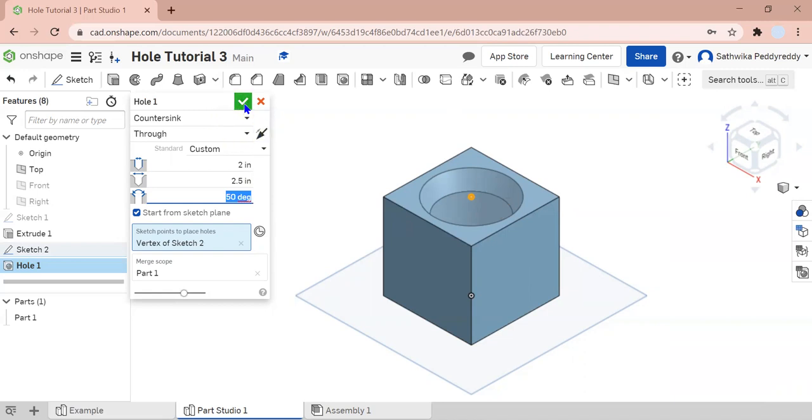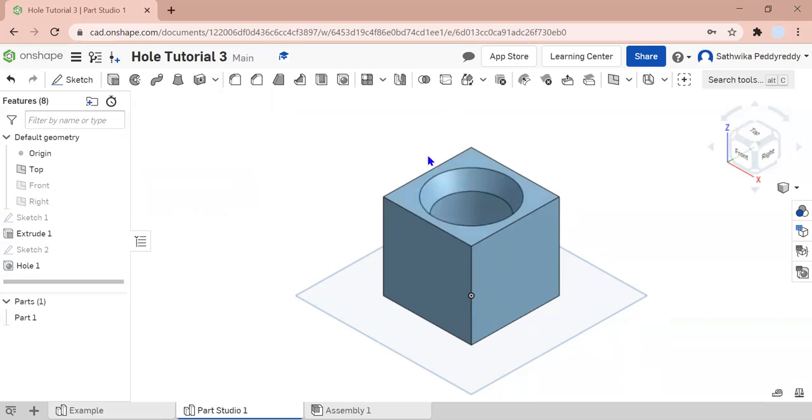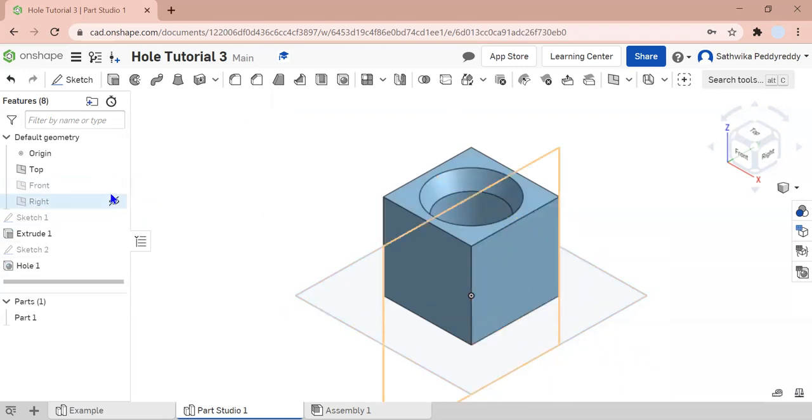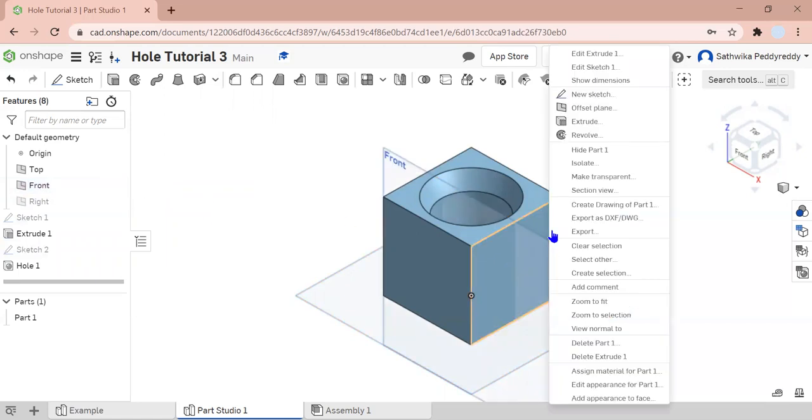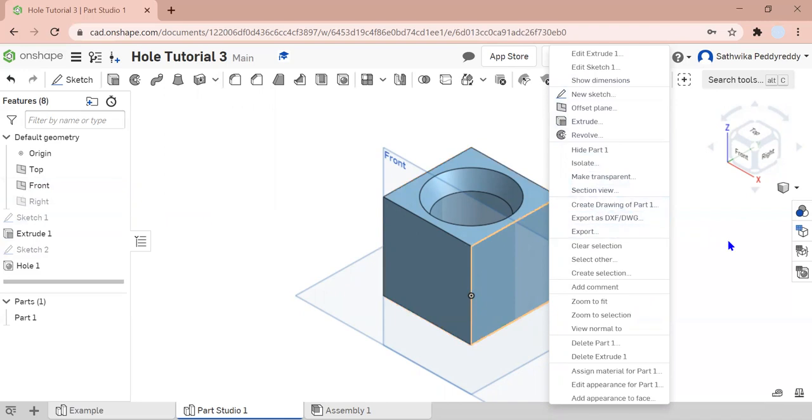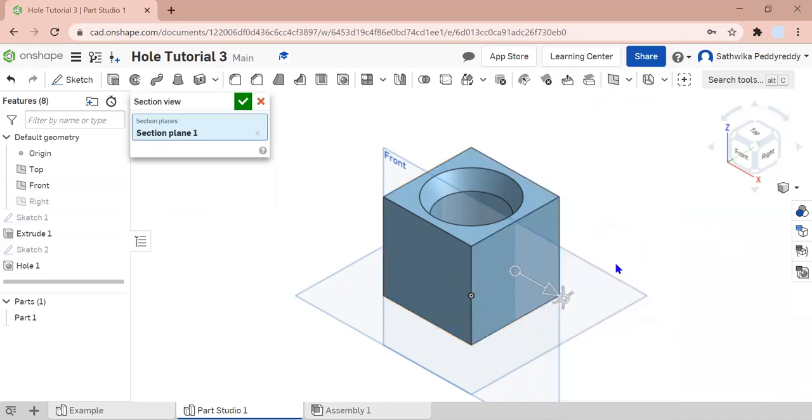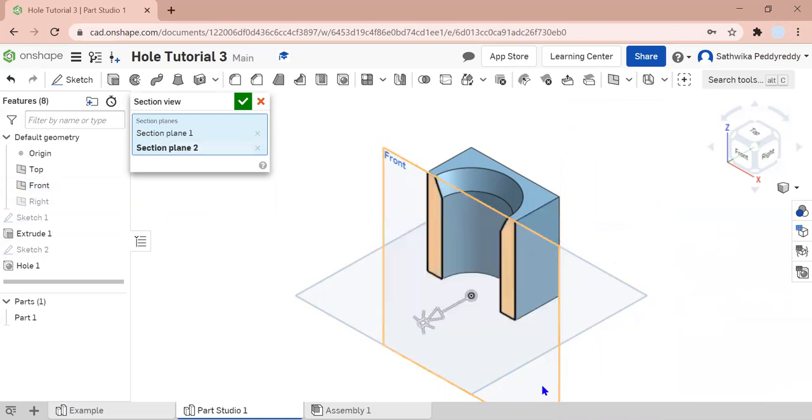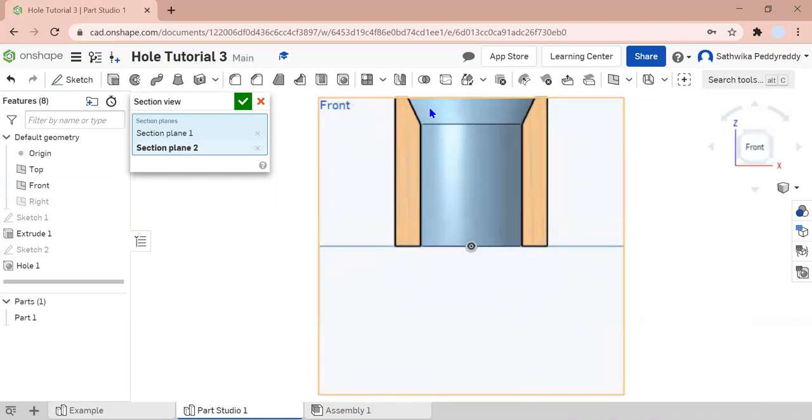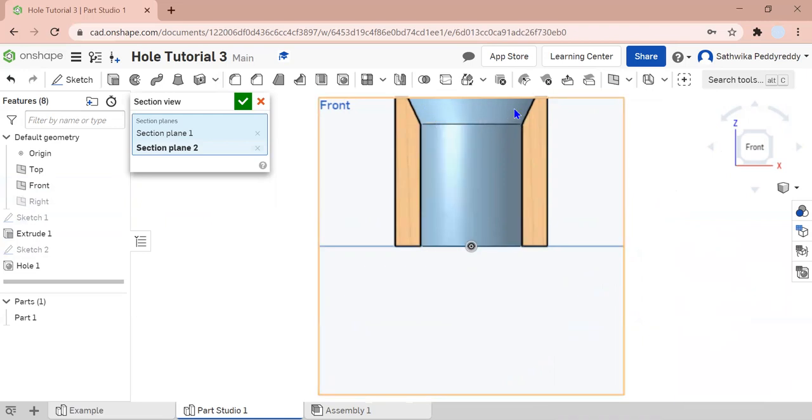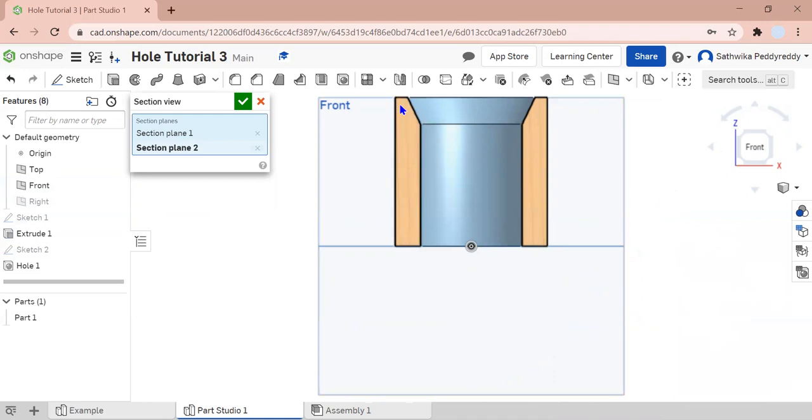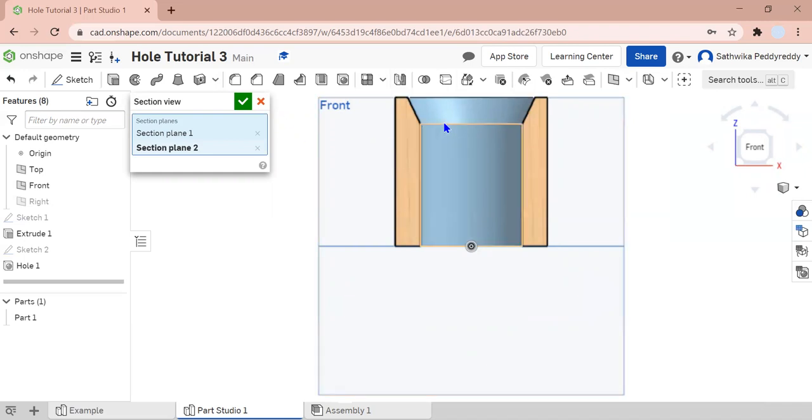But before we go, I want to show you how it looks from a section view. I'm going to unhide my right plane, right click, and go to section view. So I've made my counter hole. What it looks like from the front is this nice, deep, shallow, which is 50 degrees. And this forms a nice 50-degree angle. Your big hole is 2.5 inches and your small hole is 2 inches.